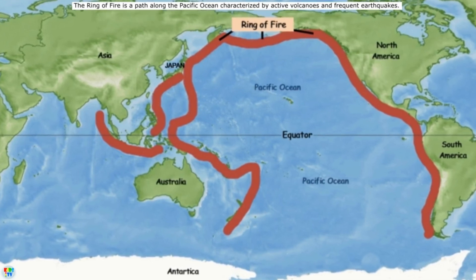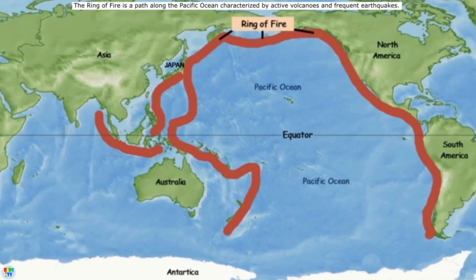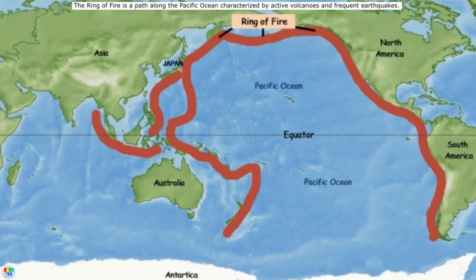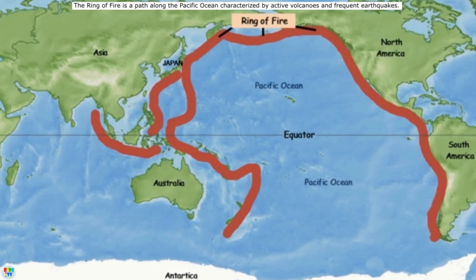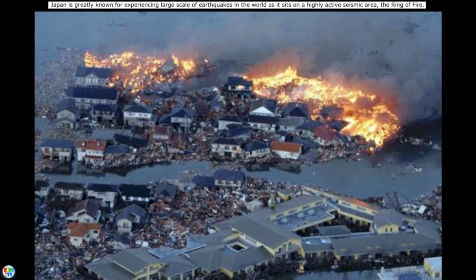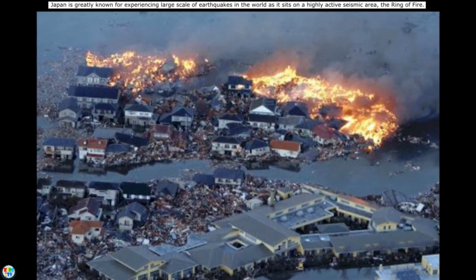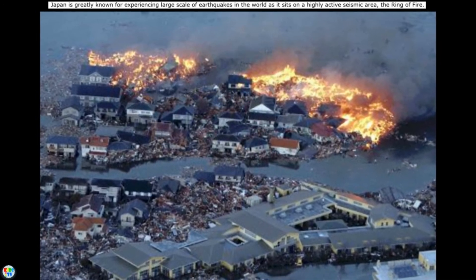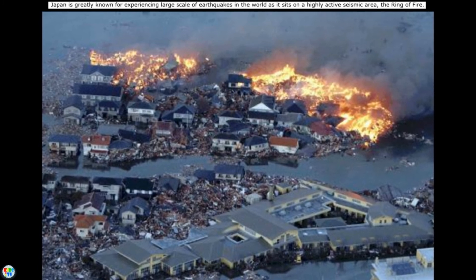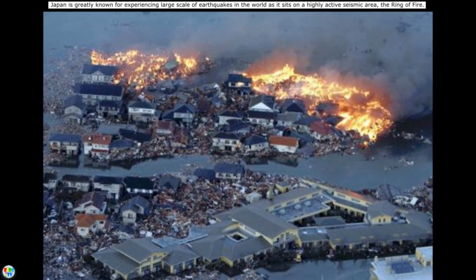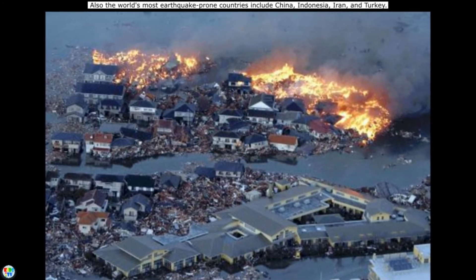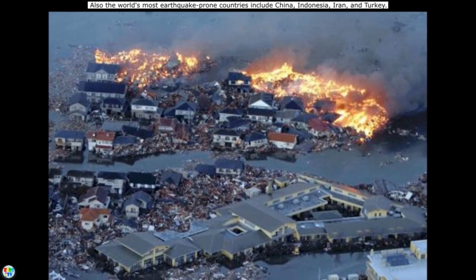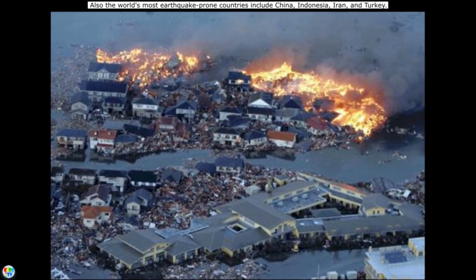The Ring of Fire is a path along the Pacific Ocean, characterized by active volcanoes and frequent earthquakes. Japan is greatly known for experiencing large-scale earthquakes in the world, as it sits on a highly active seismic area, the Ring of Fire. Also, the world's most earthquake-prone countries include China, Indonesia, Iran, and Turkey.